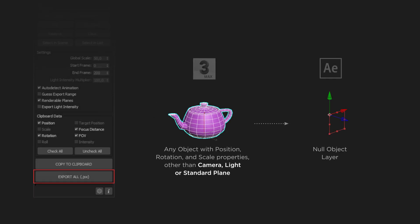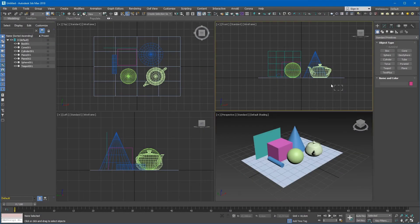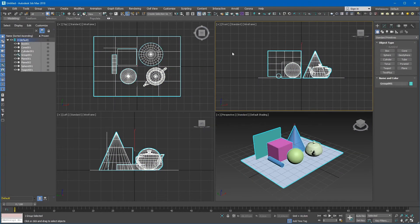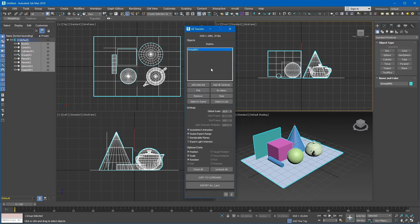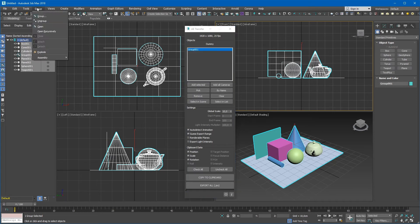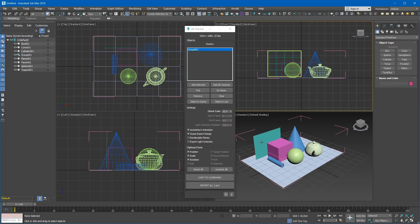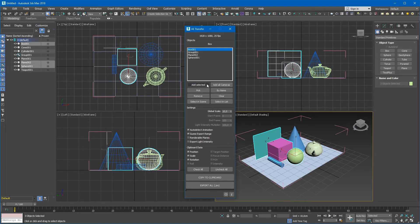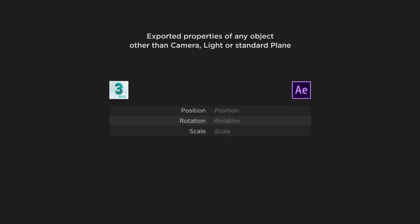All other 3ds Max objects, if they have position, rotation and scale properties, in case of exporting to JSX will be created as null object layers in After Effects. When a group of objects is adding to the list, only the head dummy object will be added. If you open the group, select objects excluding the head dummy and click the Add Selected button, every selected object will be added separately. For all 3ds Max objects except cameras, standard planes and lights, only position, rotation and scale properties are allowed to export.